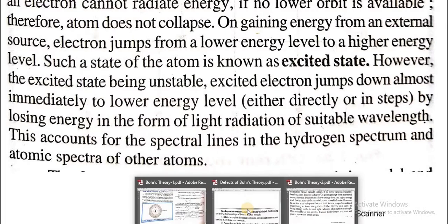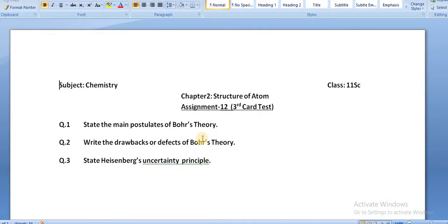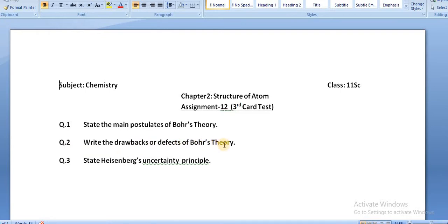For today's assignment — Assignment 12 — question 1: state the main postulates of Bohr's theory, listing the postulates and formulas we discussed. Question 2: write the drawbacks or defects of Bohr's theory. Question 3: state the Heisenberg uncertainty principle.